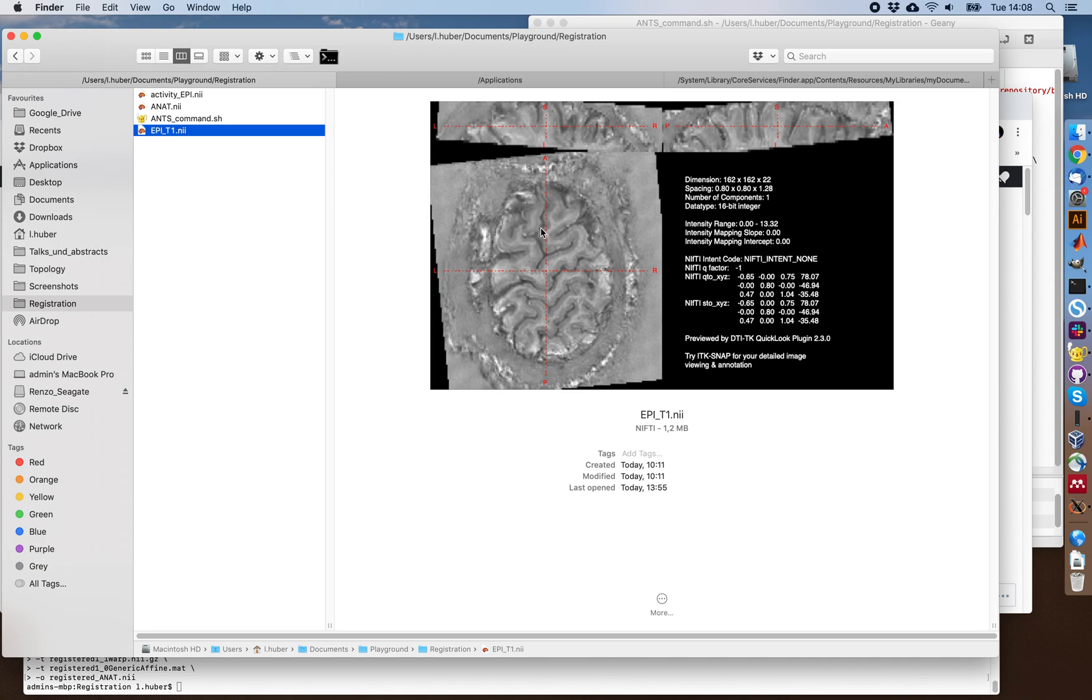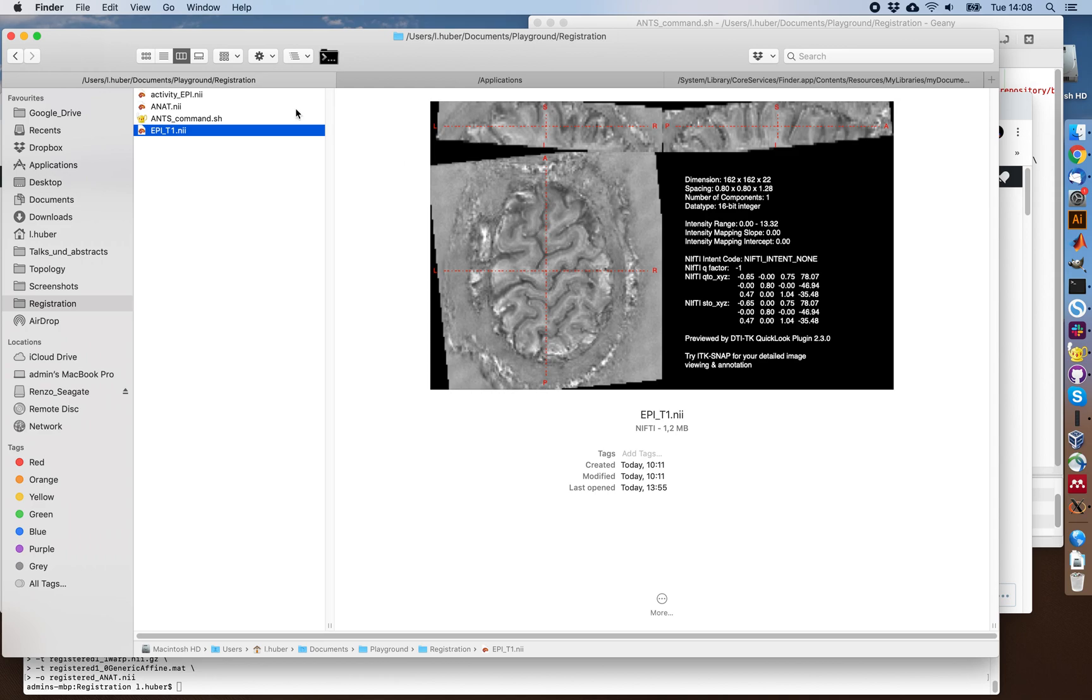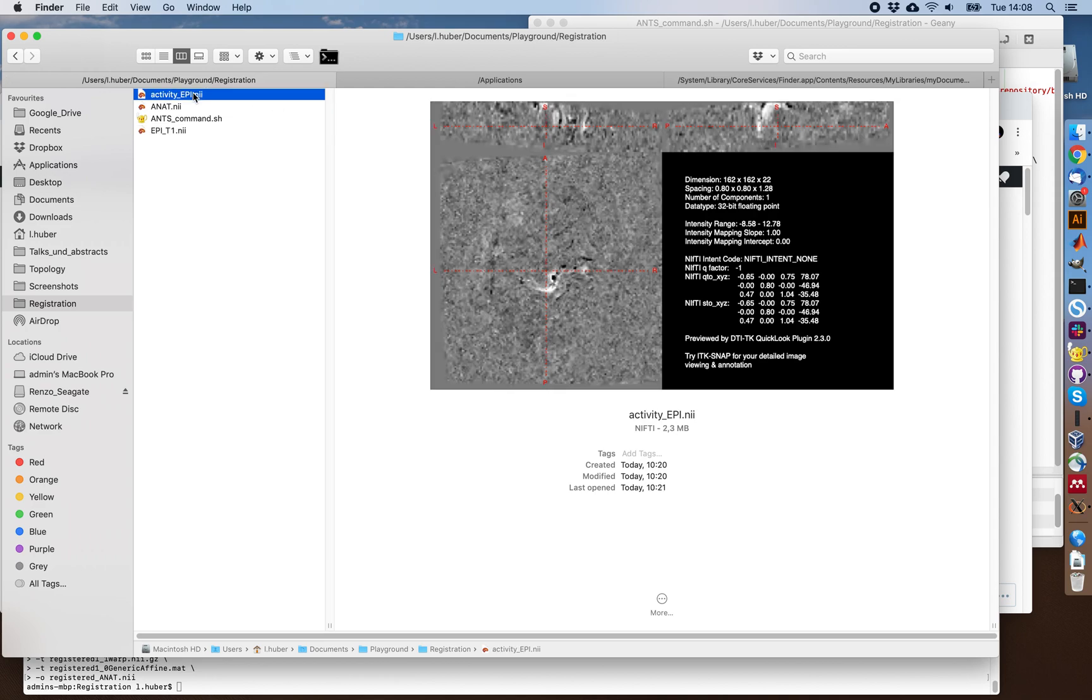This is a mean image of an EPI time series. So it's taken from the entire time series and averaged. The T1-weighted contrast here comes from the additional inversion pulse that is used in specific fMRI contrast like the VASO. And in the same space as the EPI mean, I have the functional activation map also.